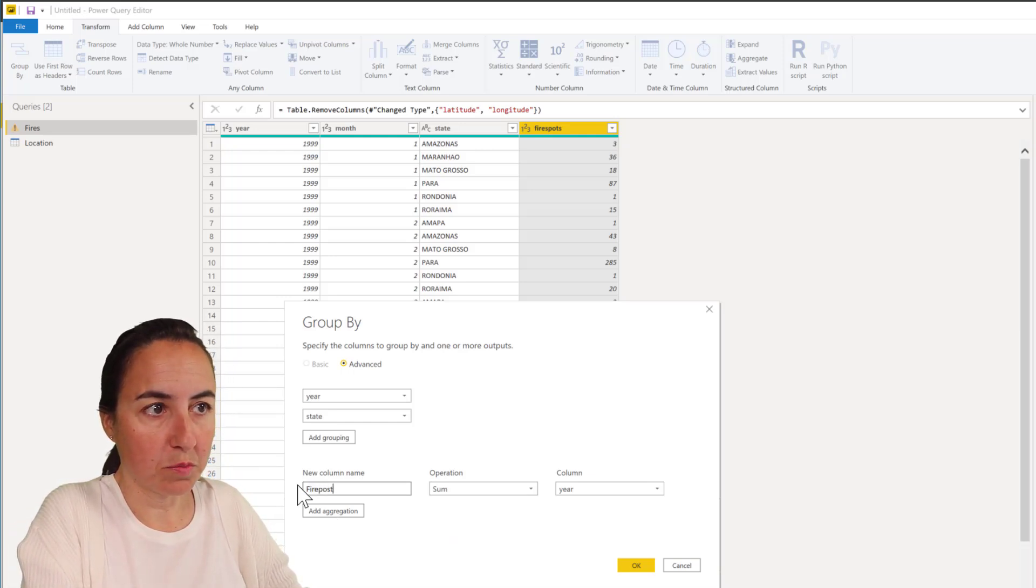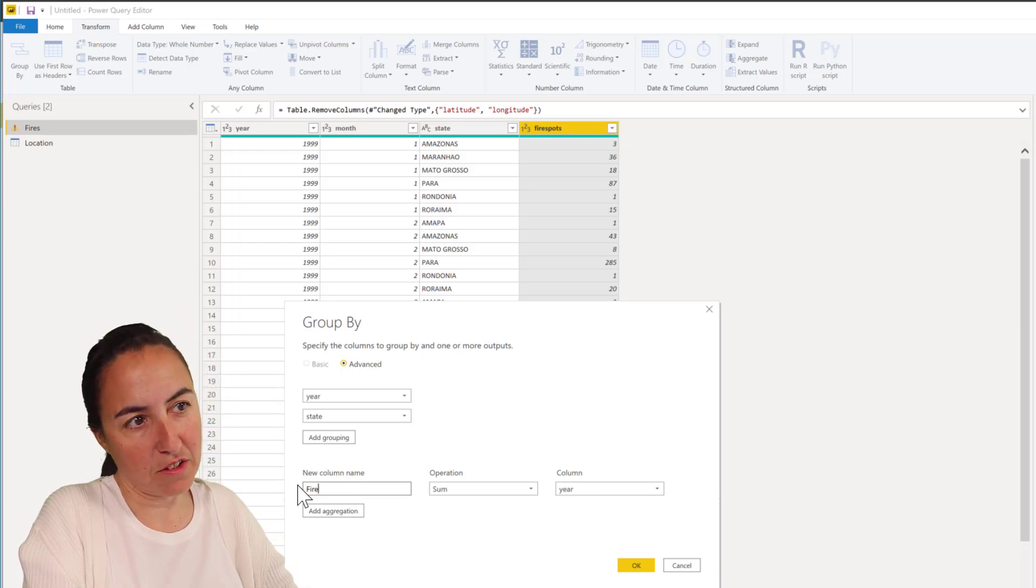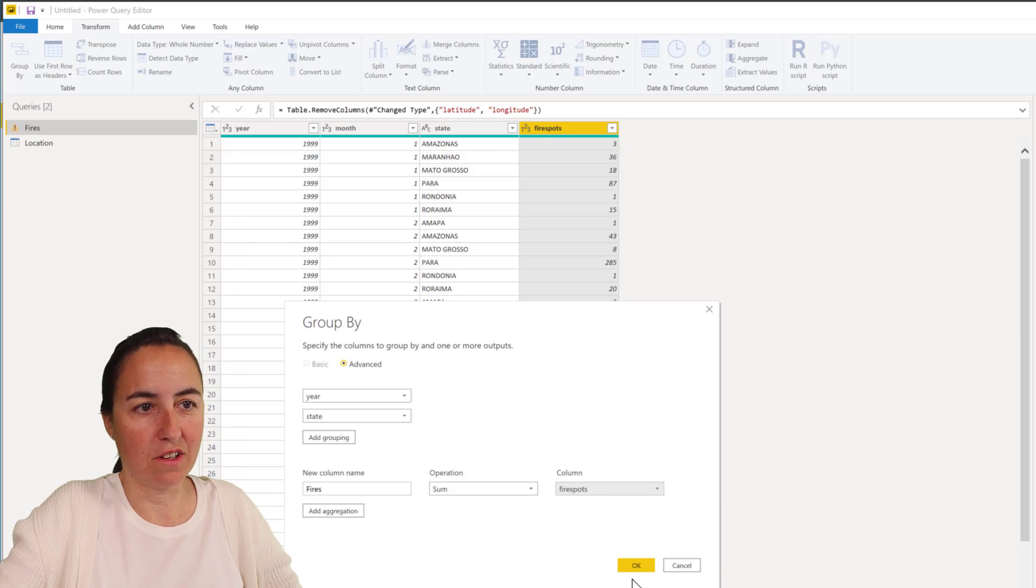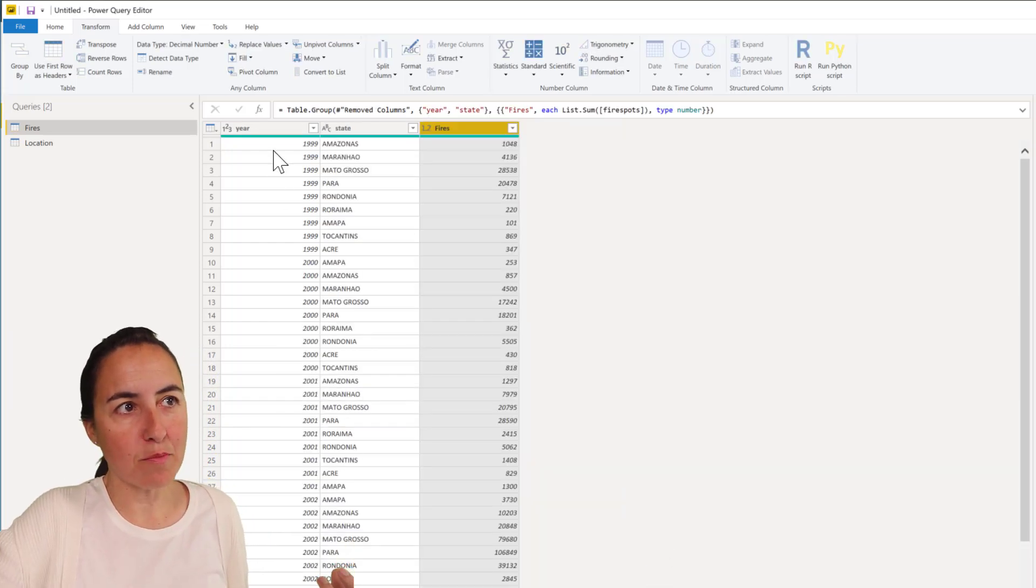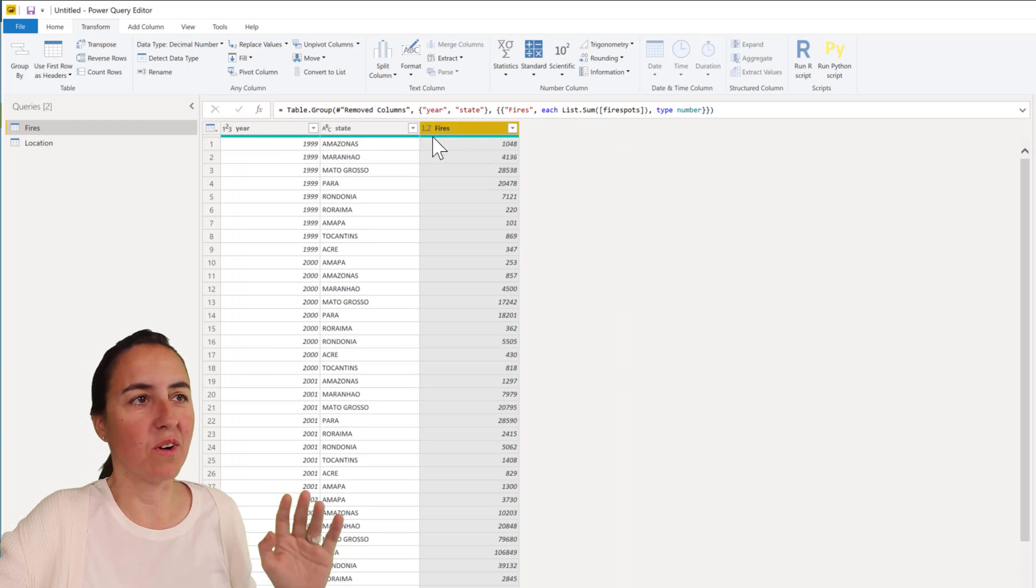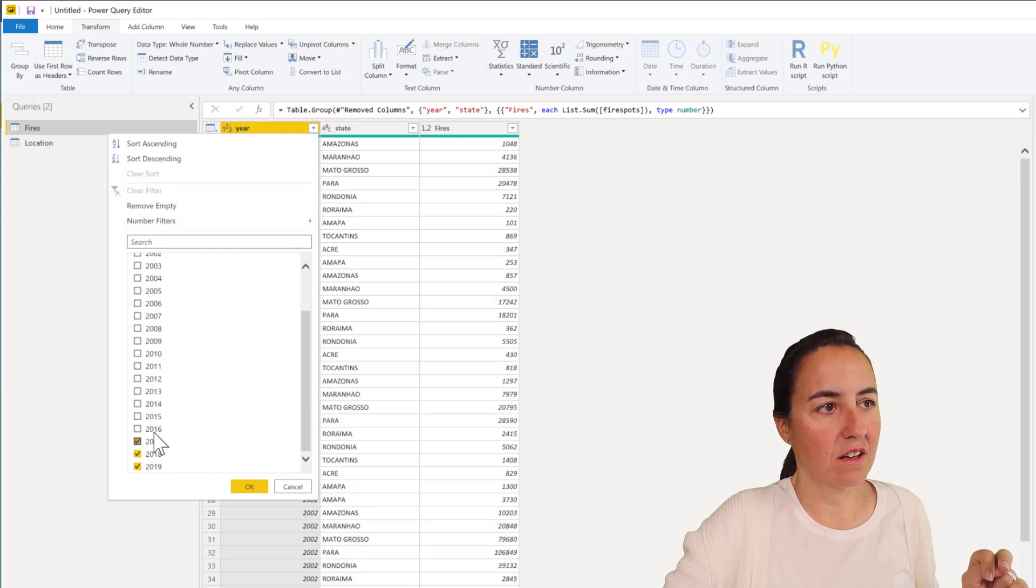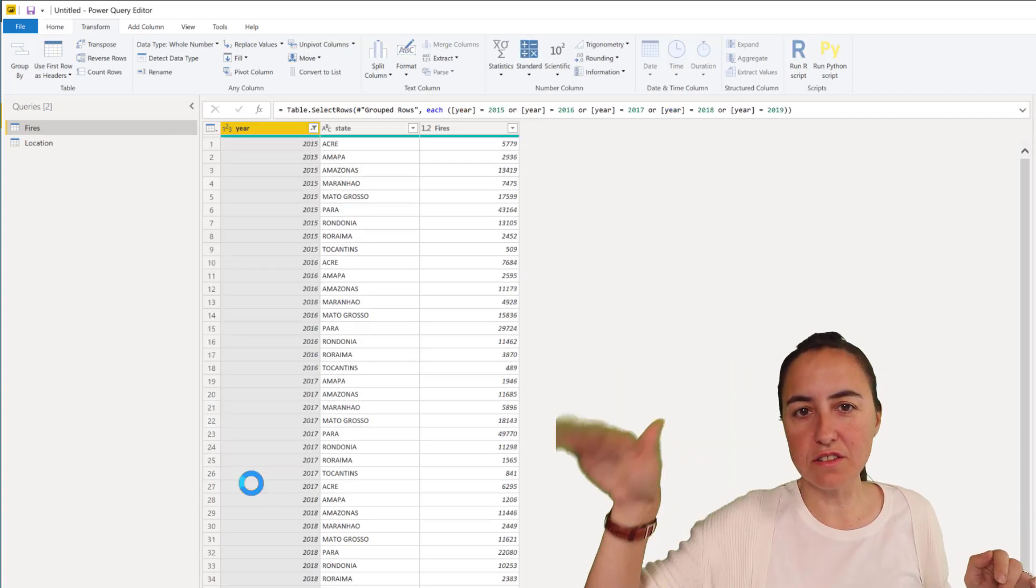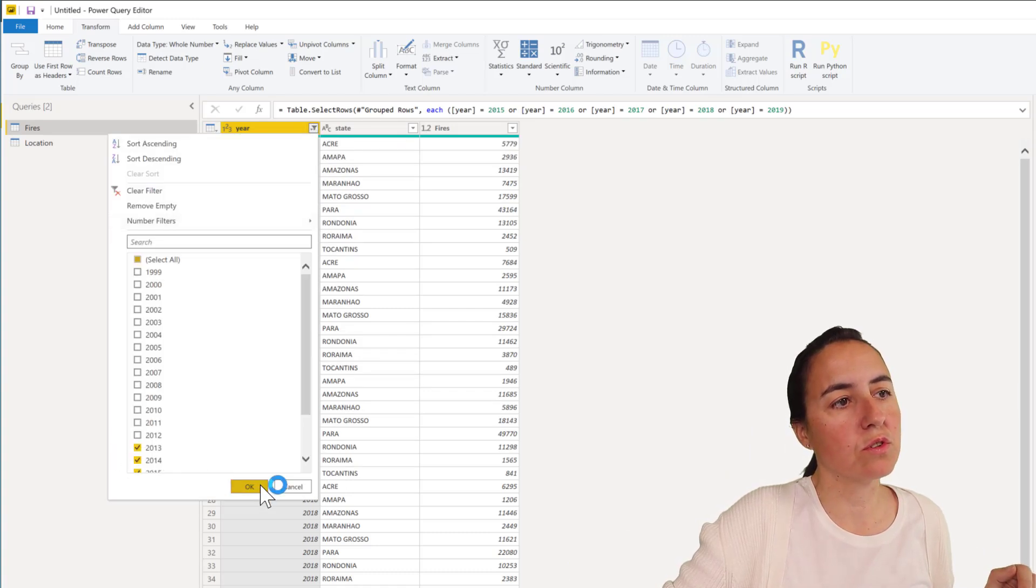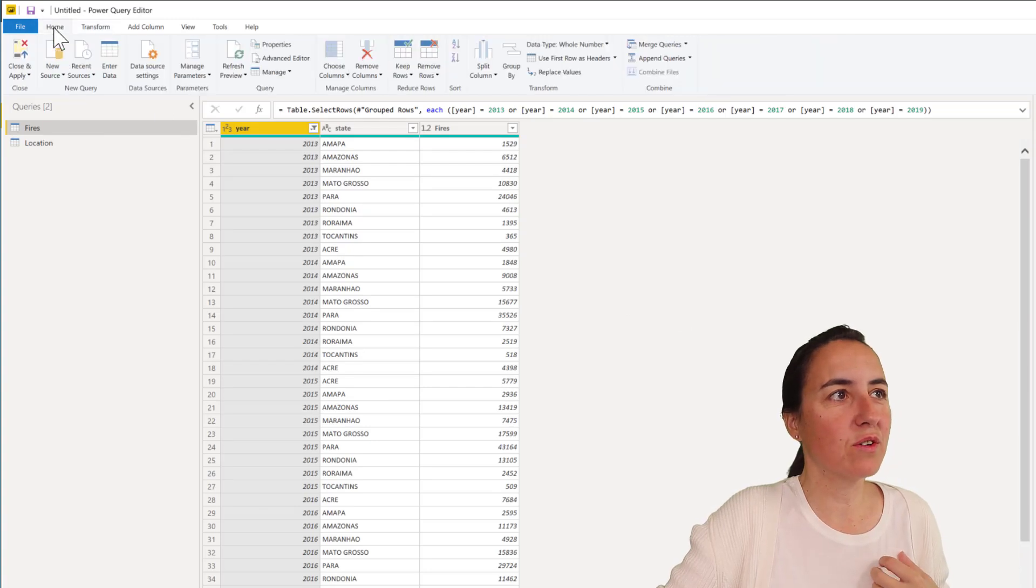Fire spots. Now they are not spots anymore, so fires. This is going to sum the number of fire spots, so it's going to aggregate our table. Now we have by year, by state, the number of fires, not by month anymore. I don't want to have all these years, I just want to have the last five years. Let's pick those two more as well.